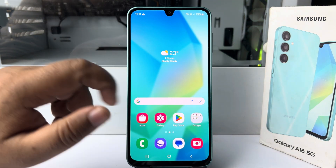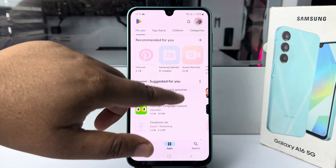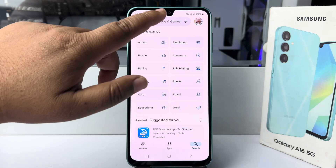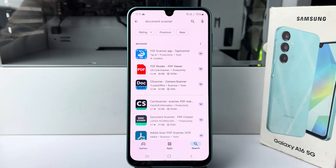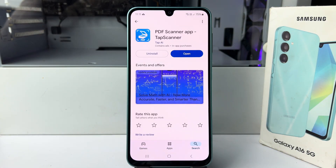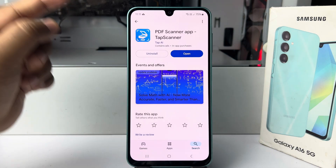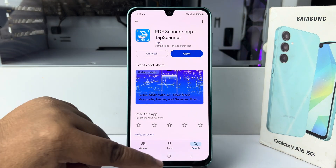Go to your Play Store and search for document scanner and install this PDF scanner app in your phone. This is a free app.